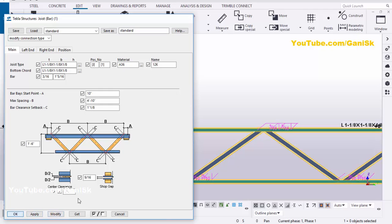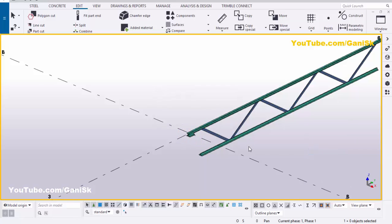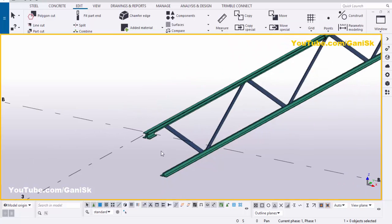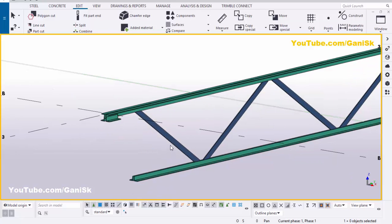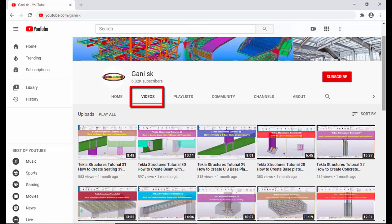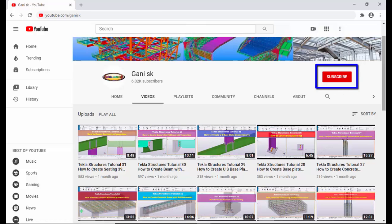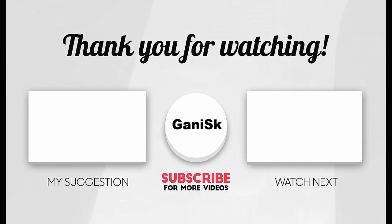Click on Modify and Apply. Click on Window and select the 3D view. Right click and select Render View. You can see the final result just like this. That's it for how to create a joist in Tekla Structures. If you have any doubts please comment below. If you like this video please like and share it. For more Tekla Structures related videos please go to my channel at youtube.com/ganiSK. Under videos you can find many Tekla Structures related videos — I hope these videos are helpful to you. Please click the Subscribe button at the top right corner to get notifications when new videos are uploaded. Thank you, see you.